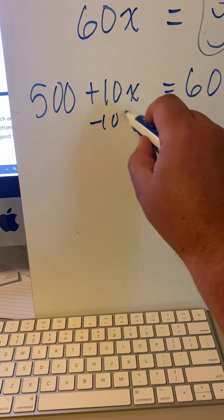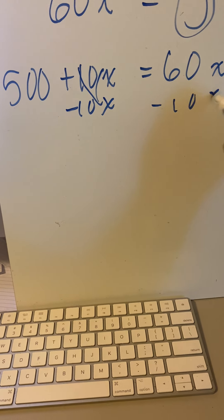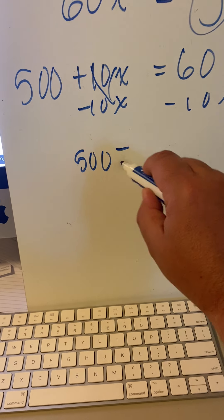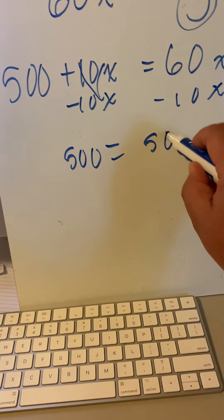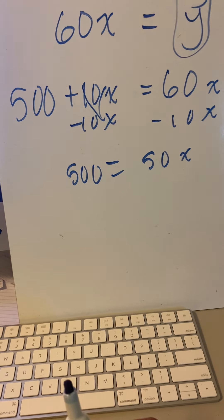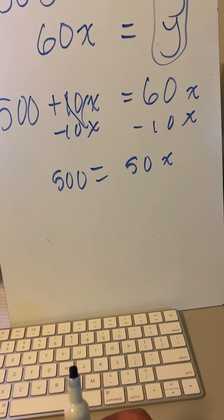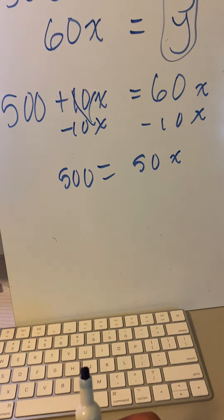Subtract 10x from both sides—minus 10x—so 500 equals 50x. Now, I think it was Ben.